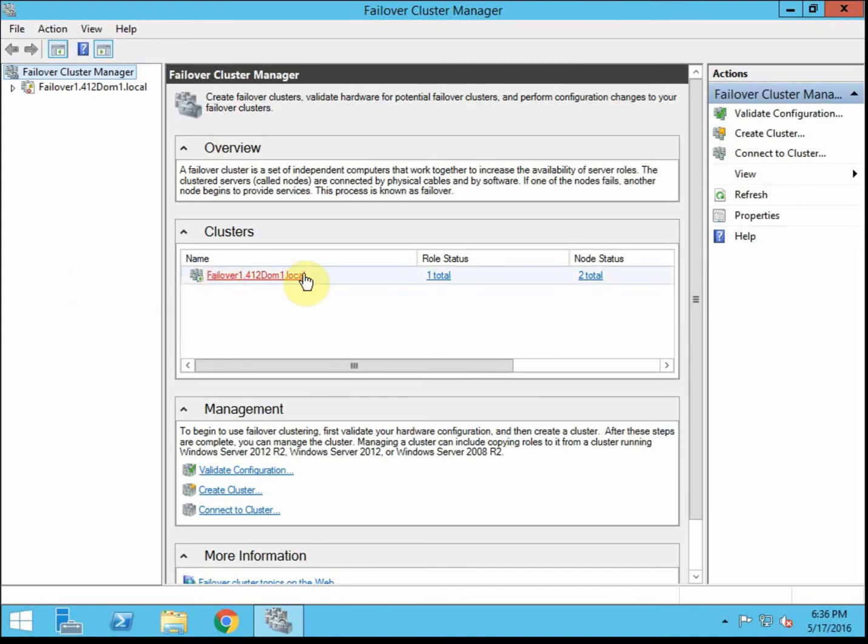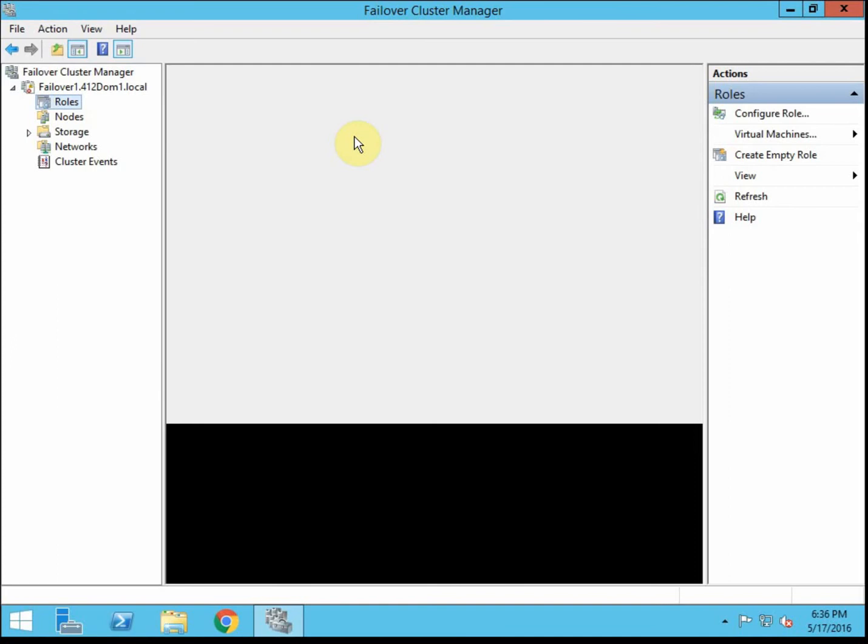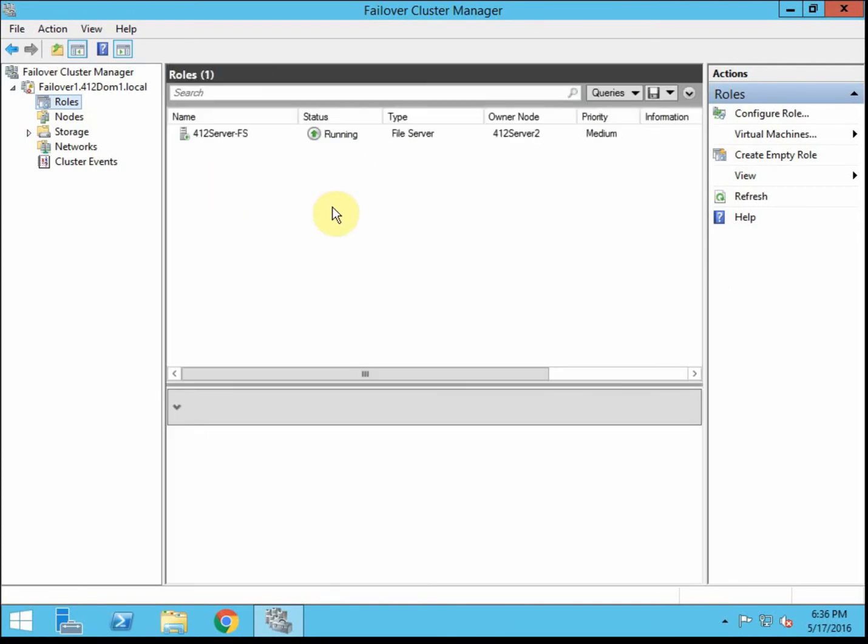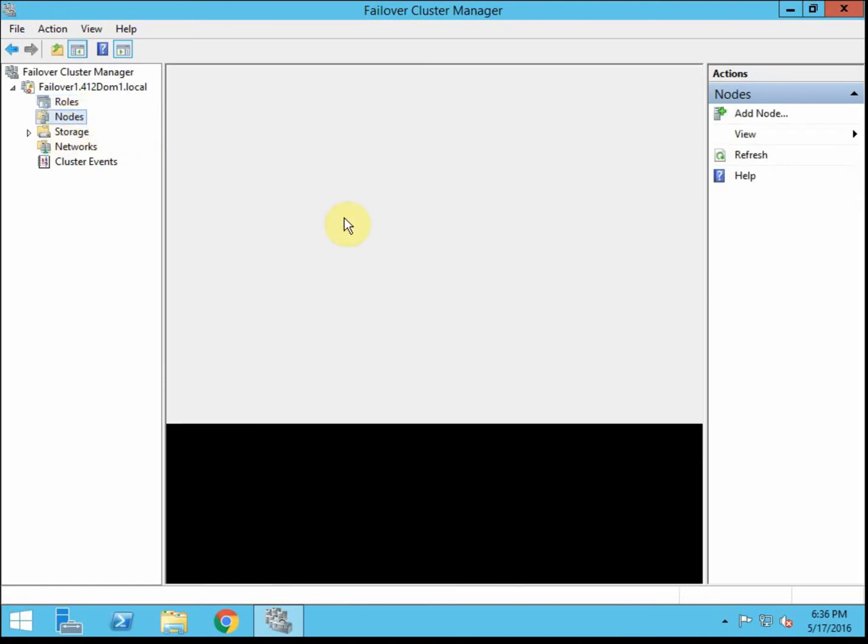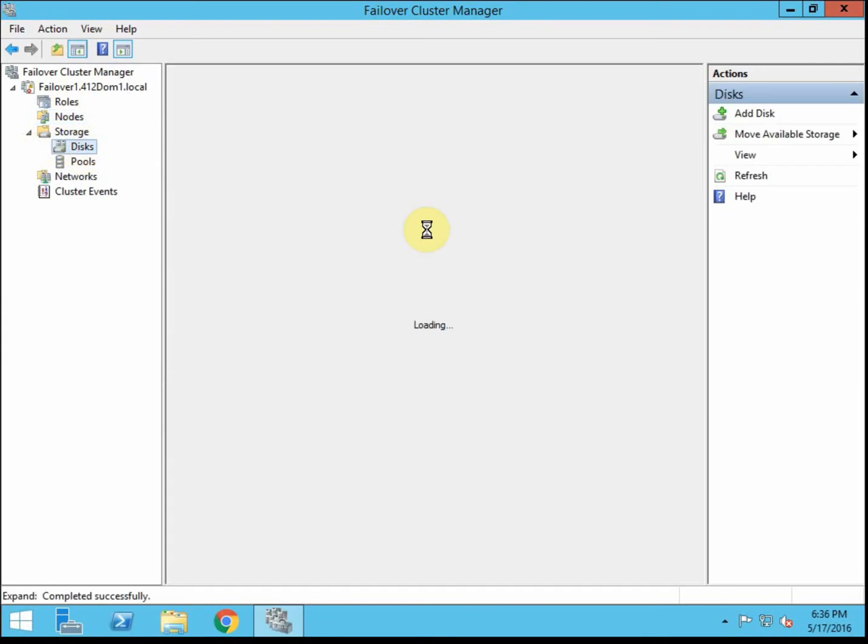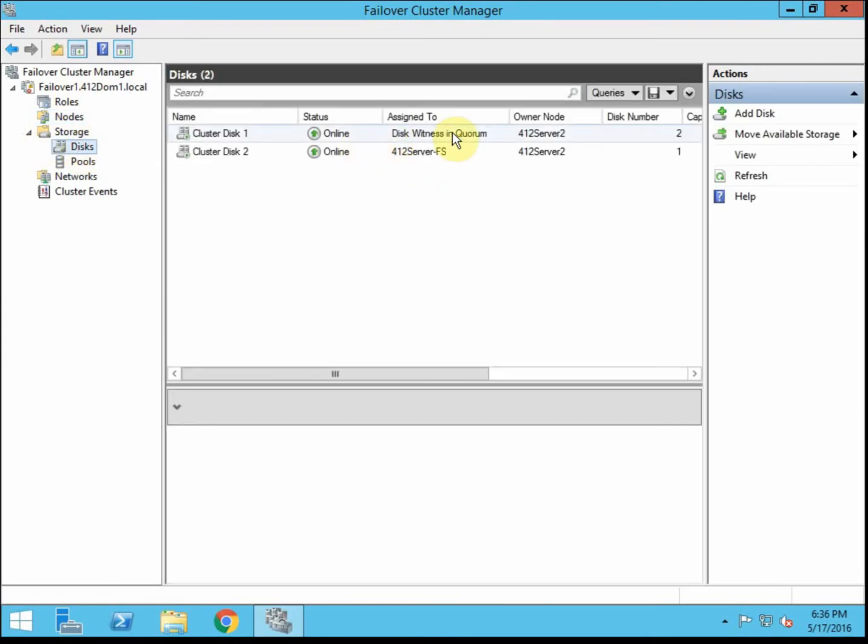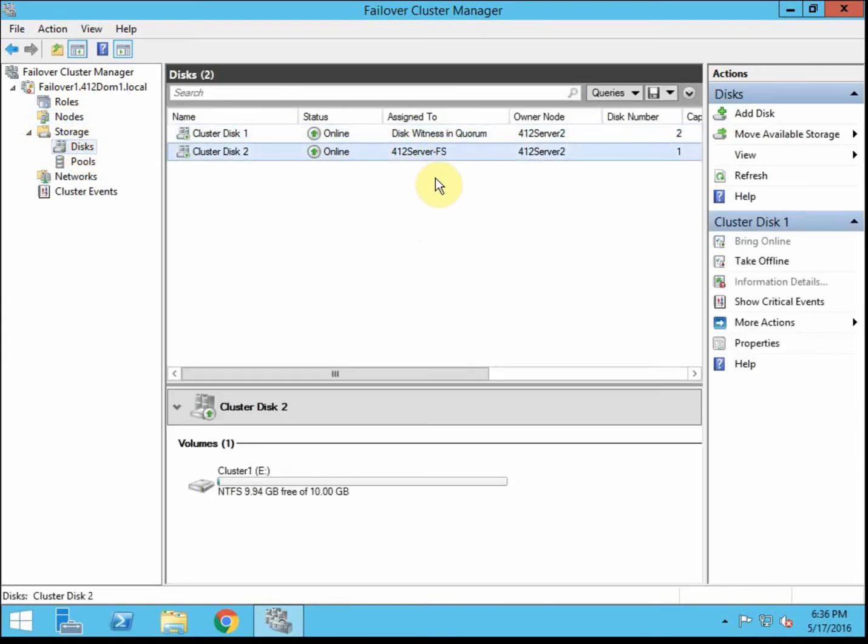So we see that I do have the cluster up and running. We can open this up and look at the role. It should only have the one role that we installed in my second video as the file services. It's only the two nodes server 2 server 3 and it only has two disks. One is the witness and then one is the actual storage for the services and data.